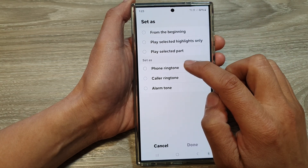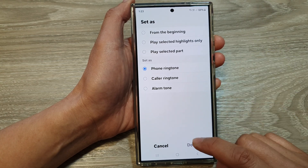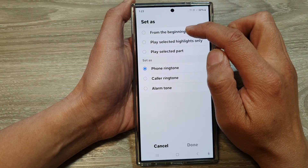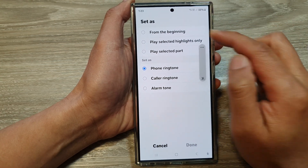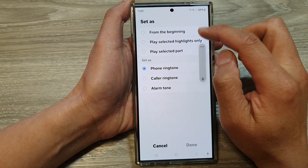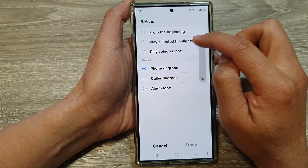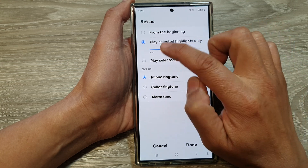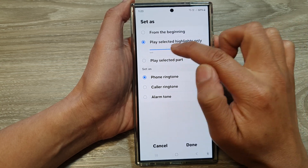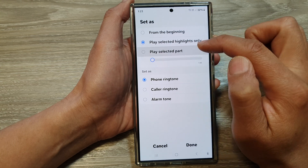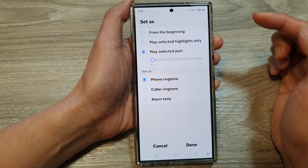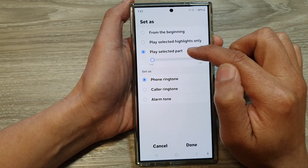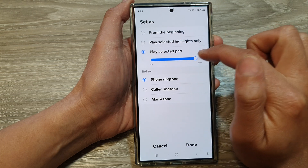Here I can choose Phone Ringtone. At the top you can choose to set it from the beginning of the song, play selected highlights only — where you cannot control which part is selected — or if you want to select your own part, you can choose Play Selected Part.